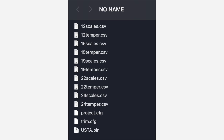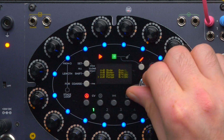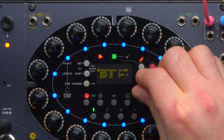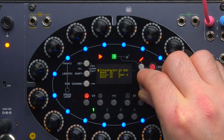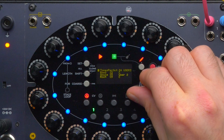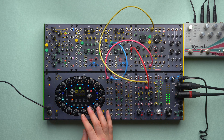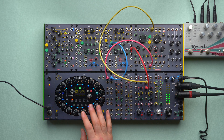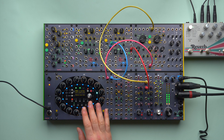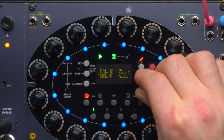Once installed, USTA will automatically load the temperaments when booting. We can access them through the tones per octave menu item. Once we pass the 24-EDO, we will see the custom temperaments for 12, 15, 19, 22, and 24. Since our octave is no longer equally divided, we can choose whether the temperament is absolute or relative. If absolute, it starts from the note corresponding to zero volts. If relative, it transposes with the root note, which we can define through the corresponding menu.